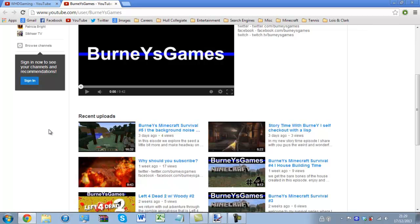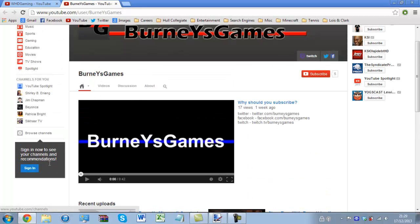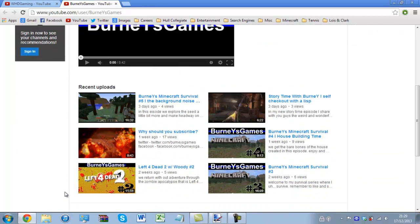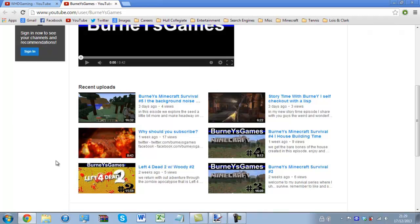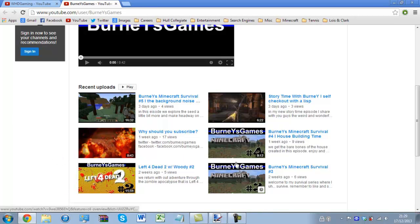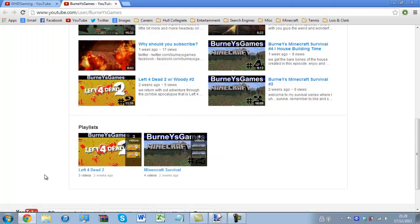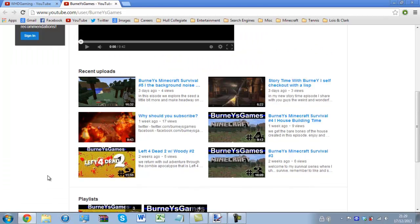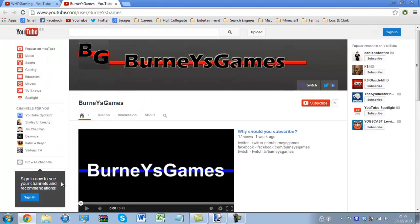Now Bernie has got a few more videos up, some Left 4 Dead co-op as I mentioned with Woody, and he has also got a Minecraft survival series on the go as well. But I highly recommend you check out these channels, give them a subscribe, help them get going.